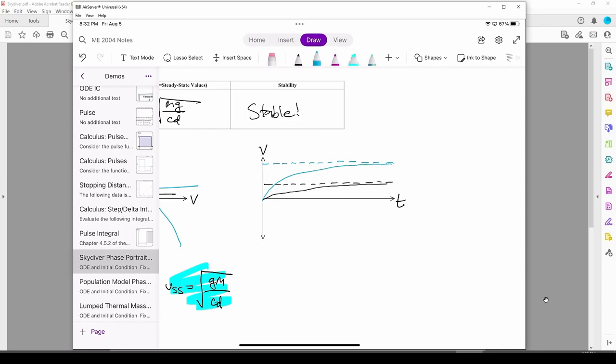This is all assuming the parachute is either fully open or fully closed, but since the parachute opens sometime during the flight, the true solution is going to be a hybrid of the two anticipated solutions. Maybe it'll look something like this.